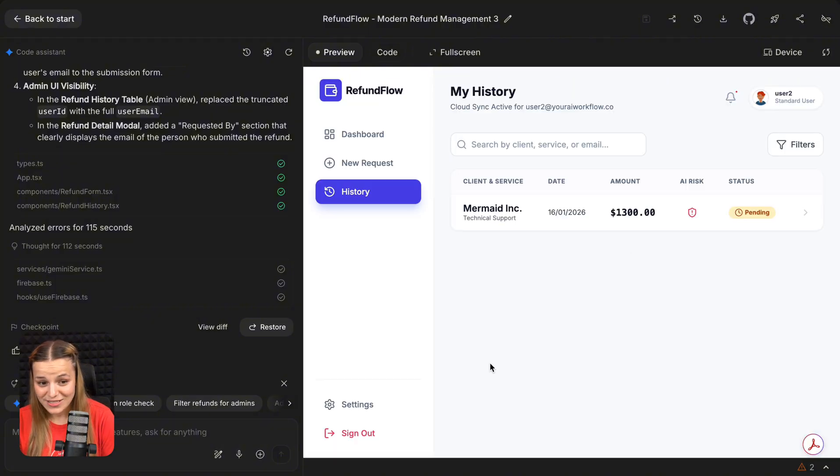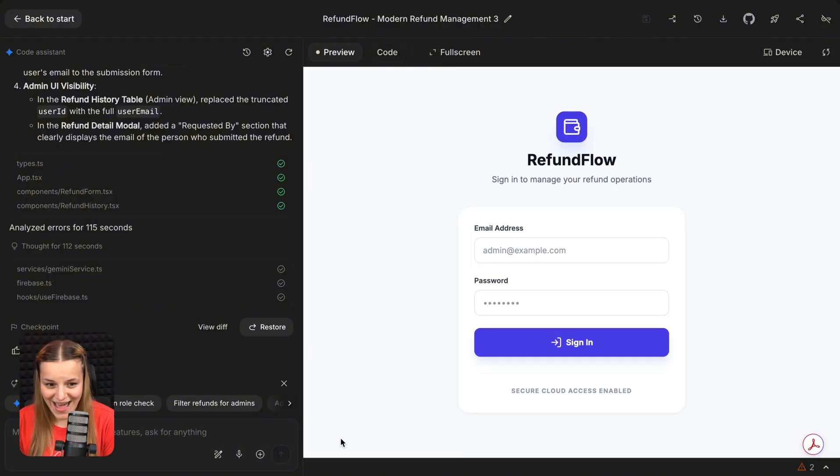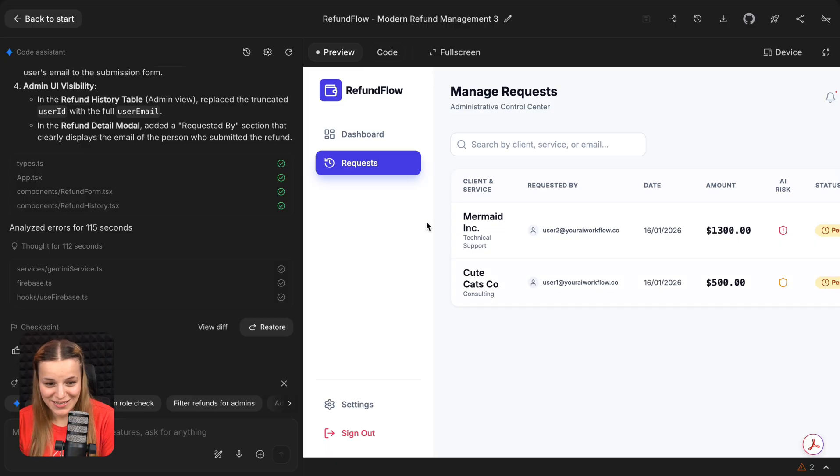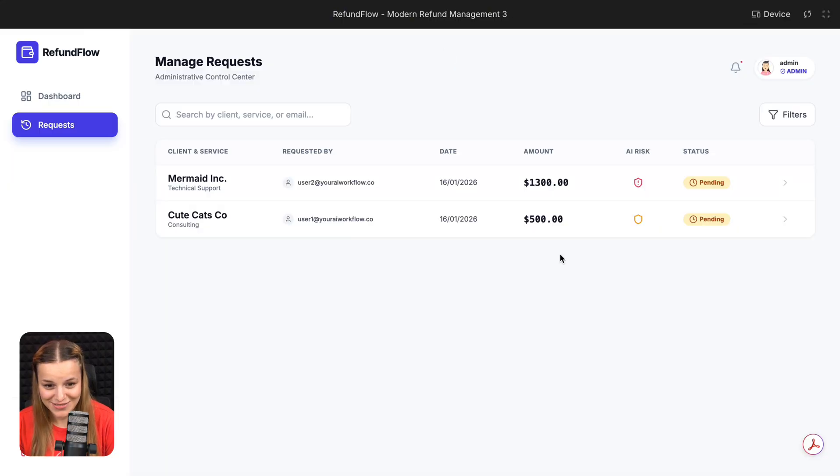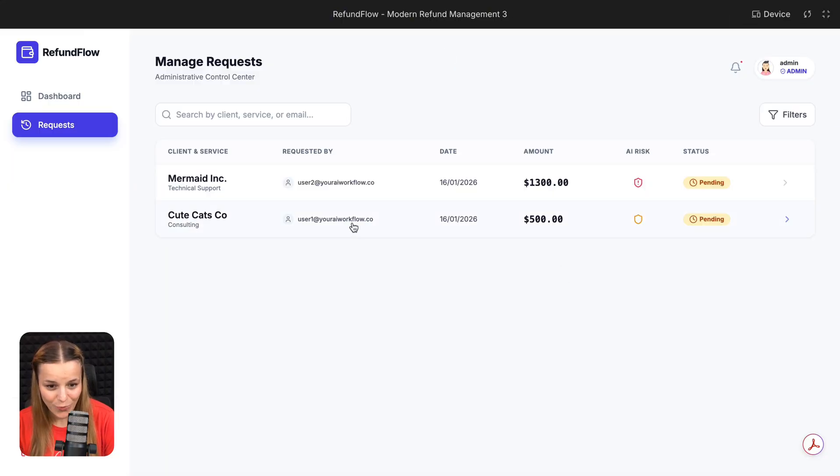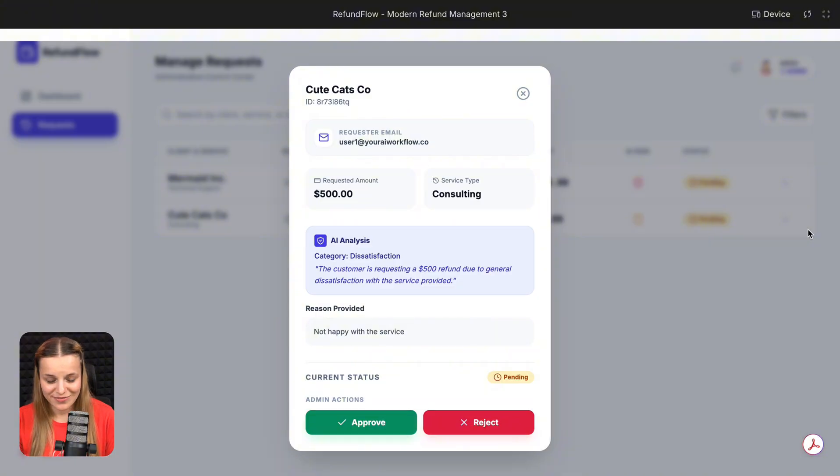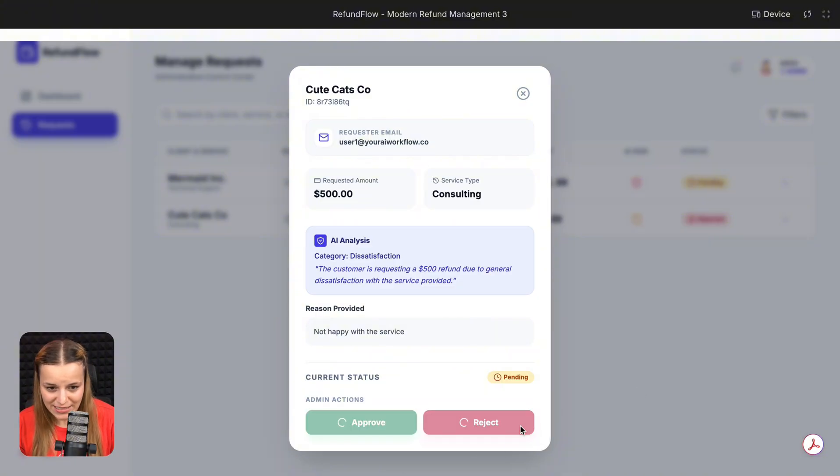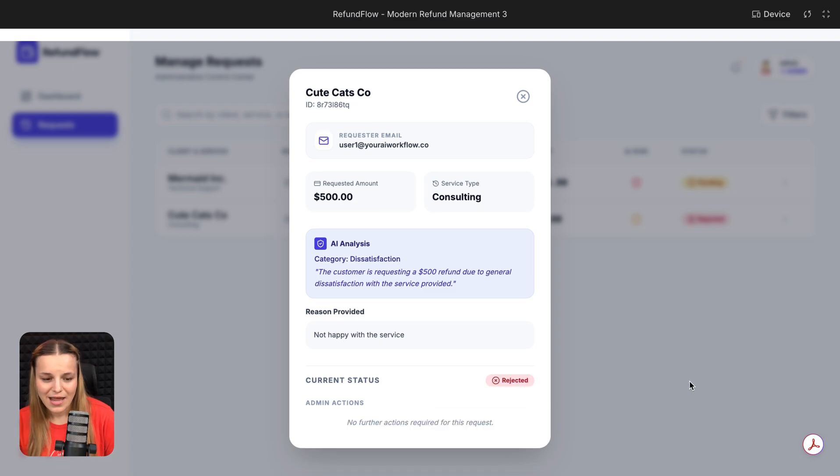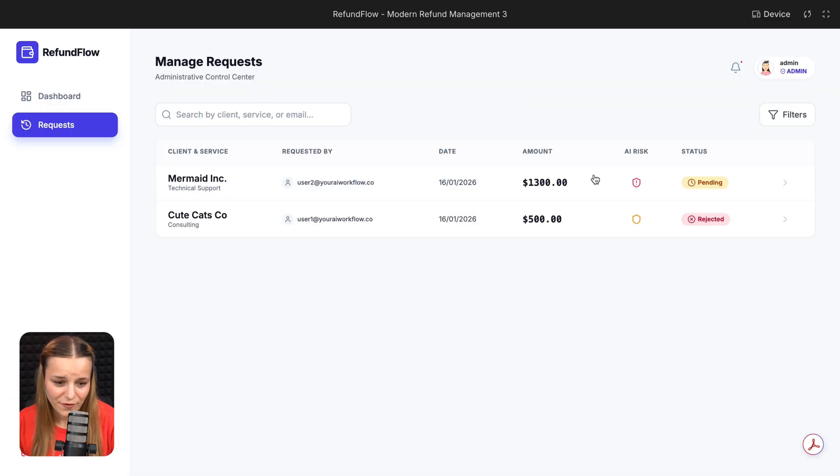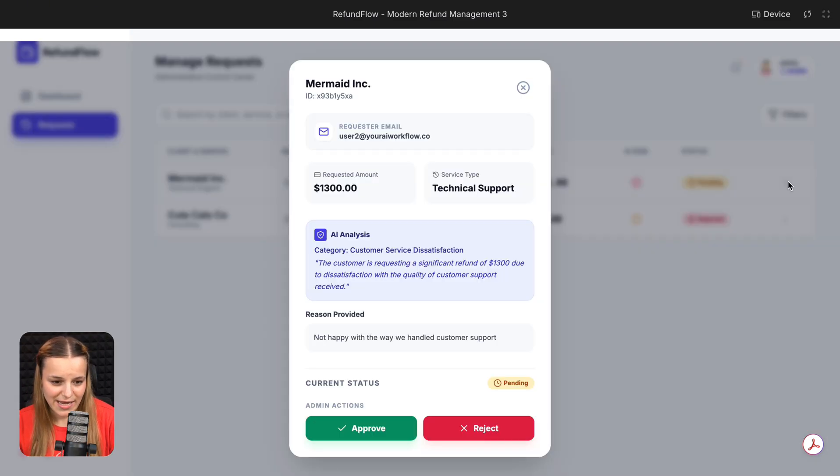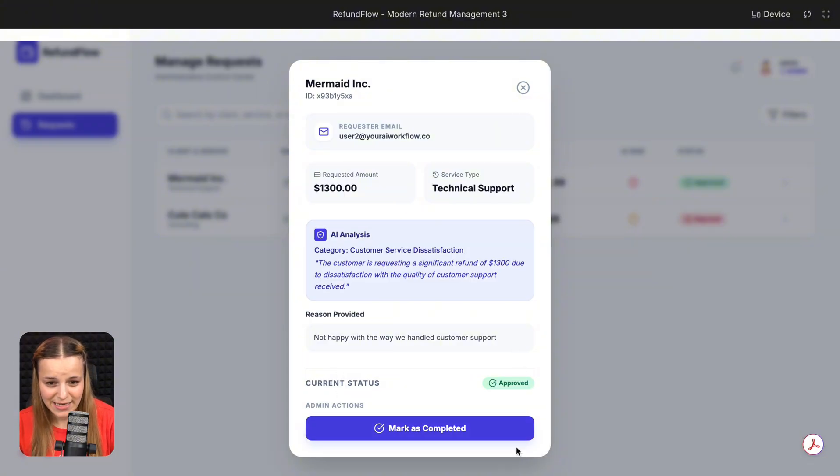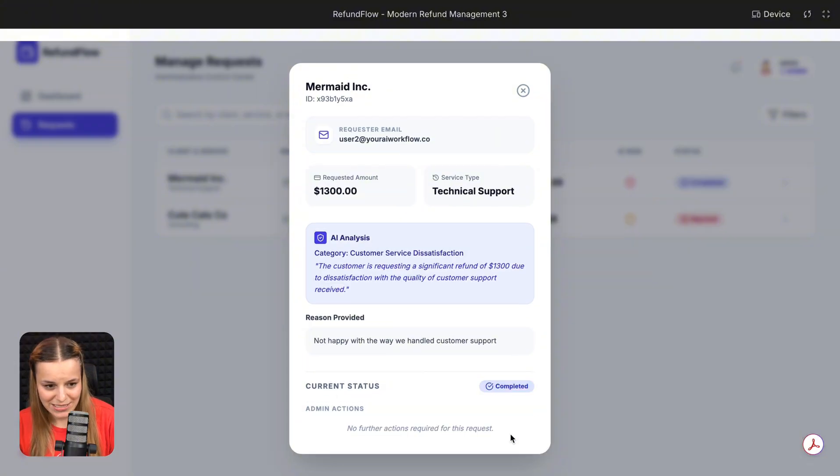Now if I sign out, and this time I sign in as the admin of this app, you'll see both requests I've just submitted from different types of users. And if I go ahead and open one of them, you'll see that I now have this button to approve or reject one. So let's go ahead and hit reject. As you can see, now it says rejected. And in the next one, I'm going to go ahead and hit approve. Now let's say I actually did the refund. So I'm going to go ahead and mark it as completed. And that's all I need to do.